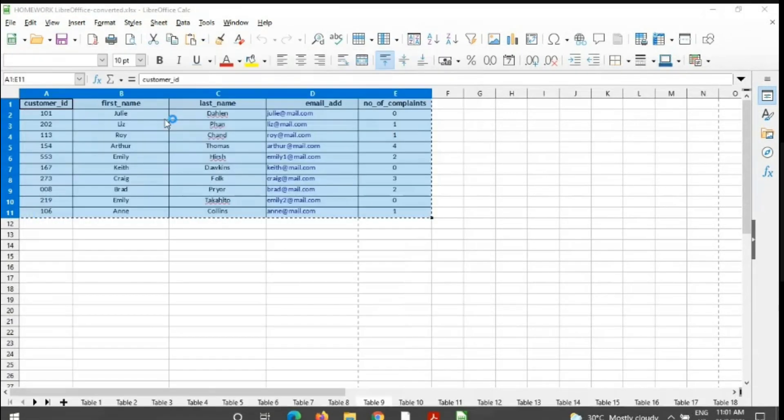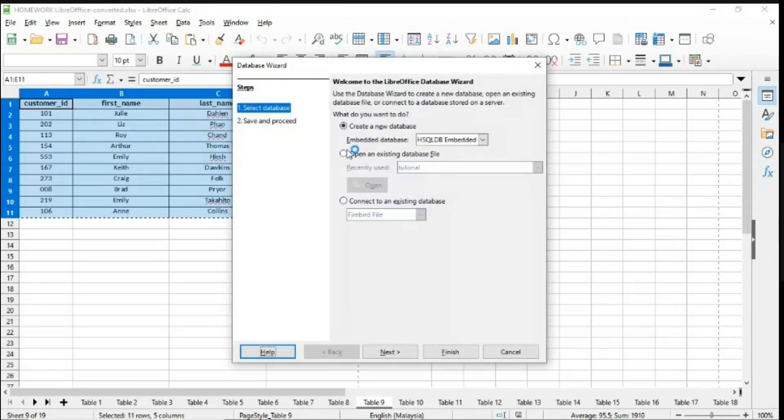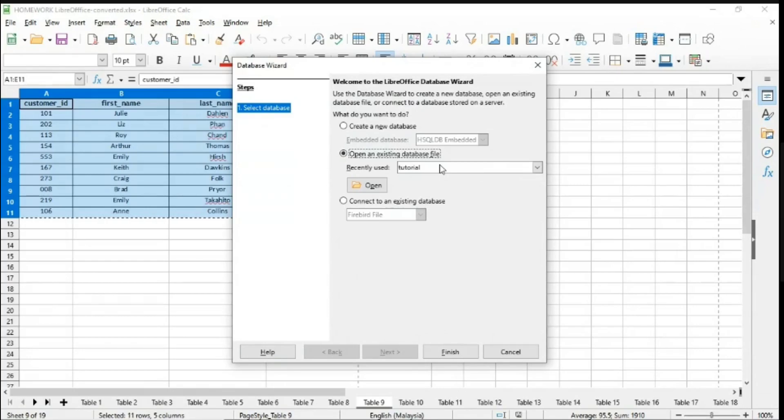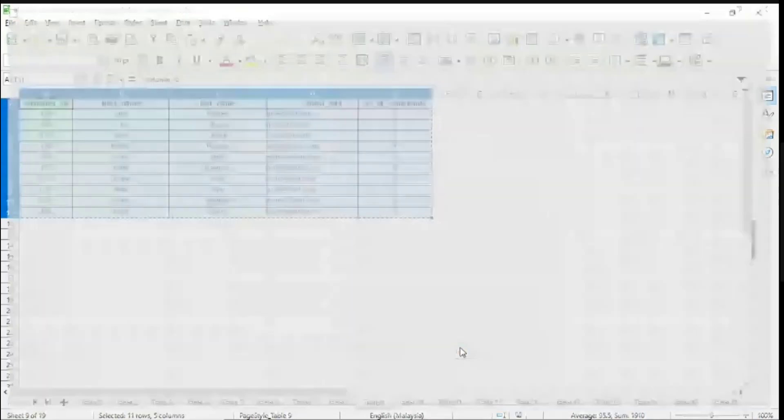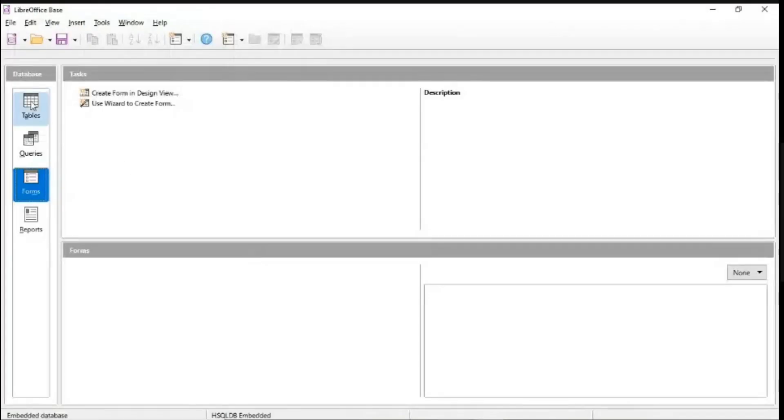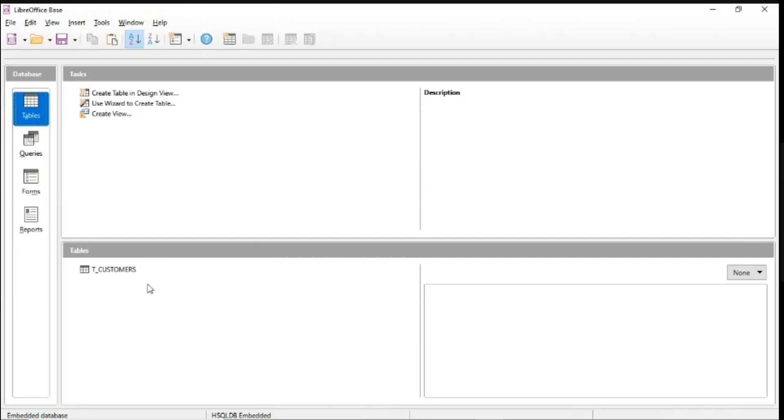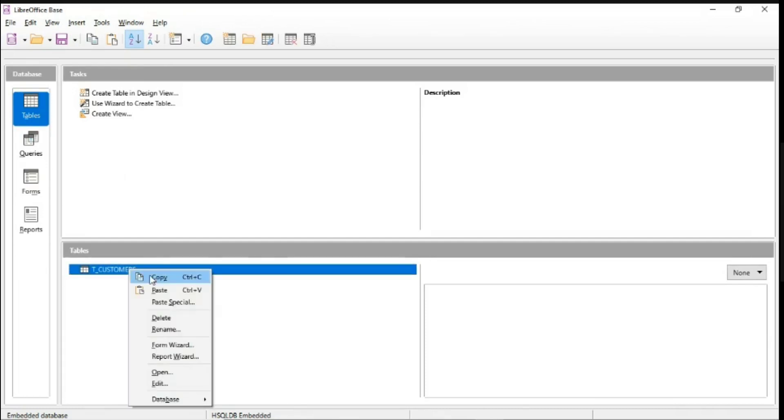what you can do is you just need to close this LibreOffice software and reopen it back. If you reopen it back, go and find your existing database file just now. So my file name is tutorial. Click on finish. Open back to the table. Find back your tables that you want to paste.